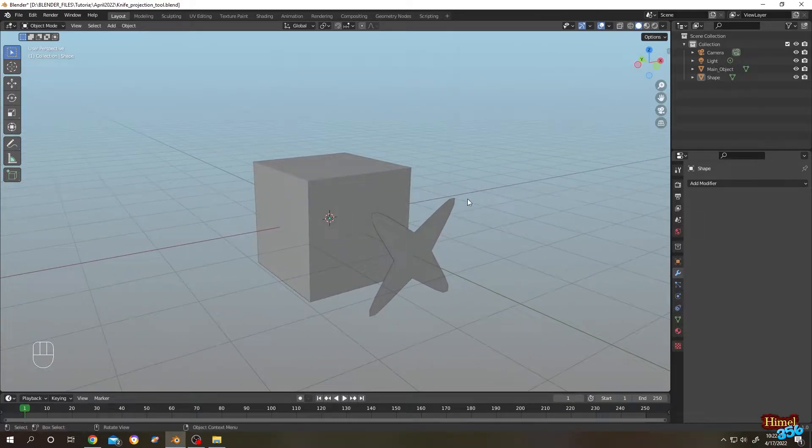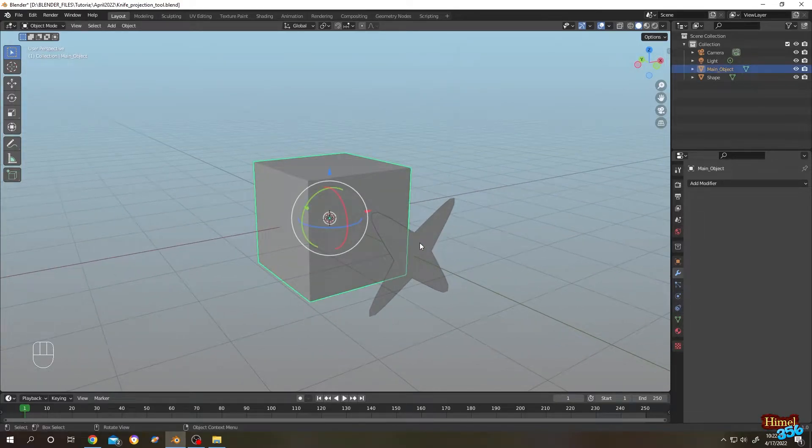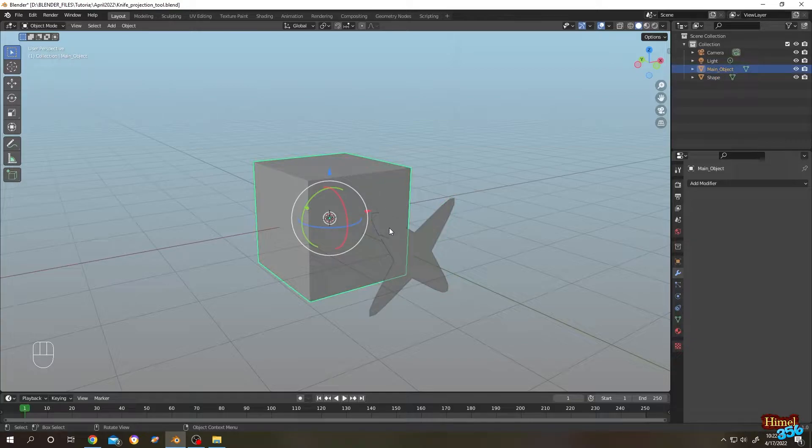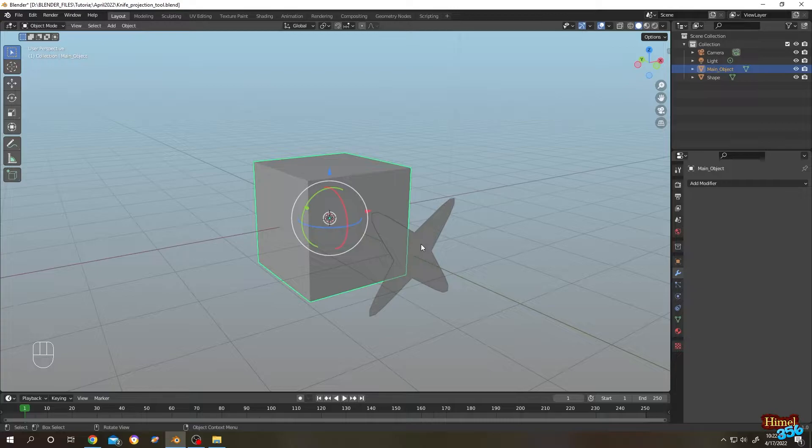As you can see, we have our default cube here and a shape. Suppose we want to make a hole inside our default cube with our shape. For that, we will use the knife projection tool.